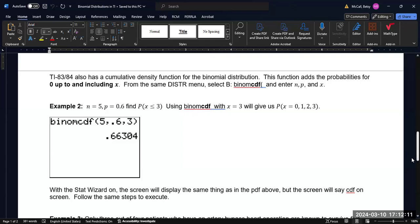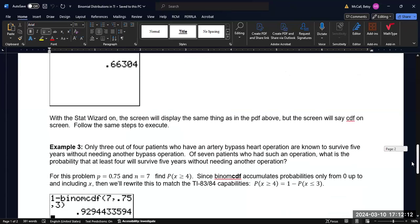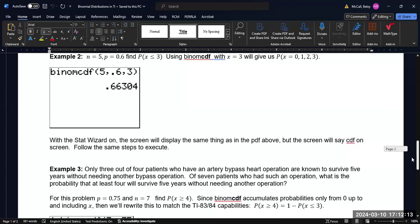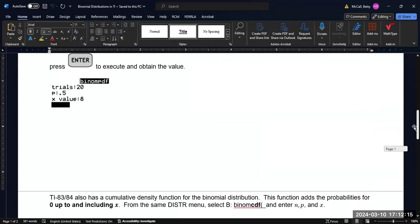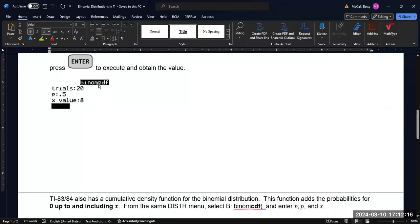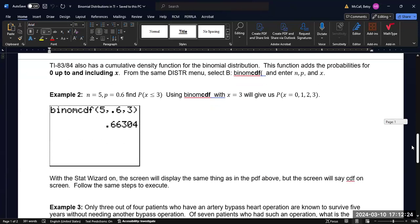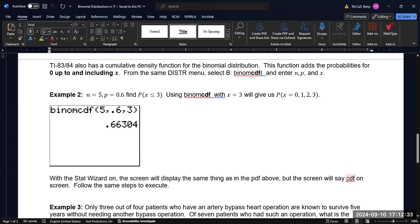With the stat wizard on, you will see the same thing that we saw up here, except it will say CDF. And you will specify 5, 0.6 and 3, and it will calculate the same value. Now, the only difference is that it will tell you at the top of the screen that it's for the CDF and not the PDF. So you do have to keep that straight. But the order of things that you enter is going to be the same in both cases.